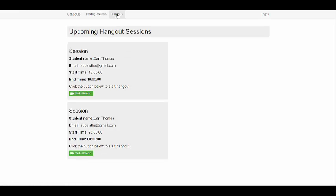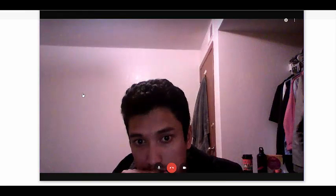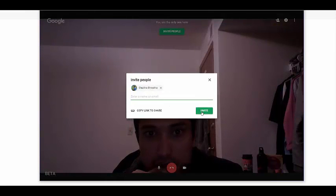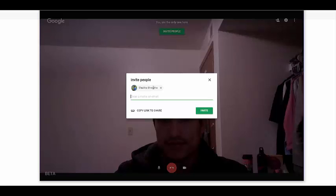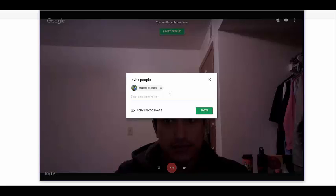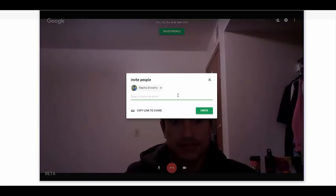The tutor also has a hangout space which lists all the upcoming hangout sessions. The tutor can start a hangout session simply by clicking the 'Start a Hangout' button. When the tutor clicks this button, a hangout window will pop up from where an invite can be sent to the student's email ID to join the hangout session. The email will appear in the student's inbox, and the student can access the hangout window by accepting the hangout request from that email.